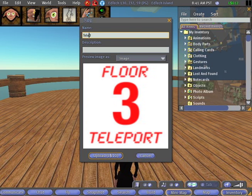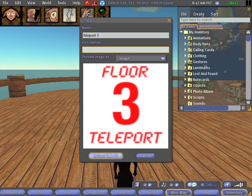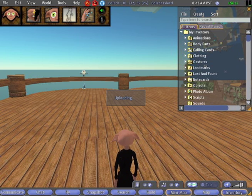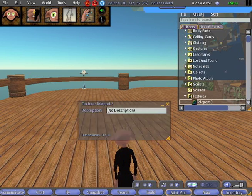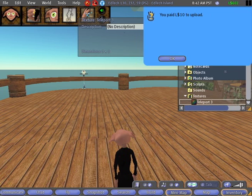I'm going to change it to Teleport 3. And I could put a brief description here if I wanted to. Down here, I can either choose to cancel or upload. And of course, I'm going to choose Upload, and it takes a moment, and then it will give me my receipt.